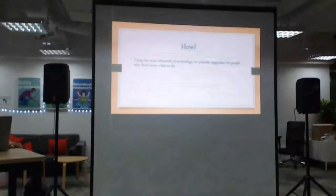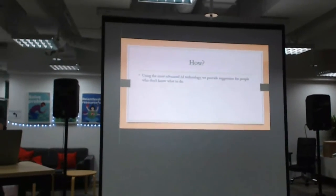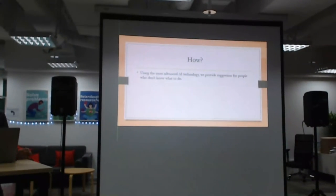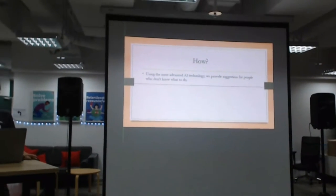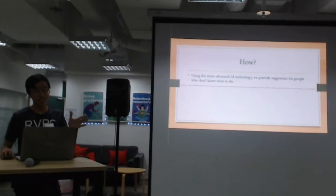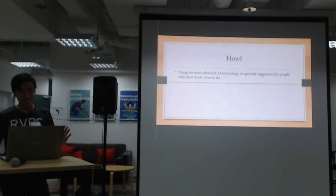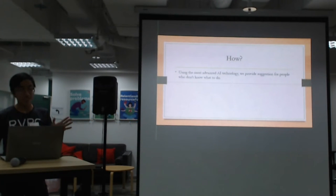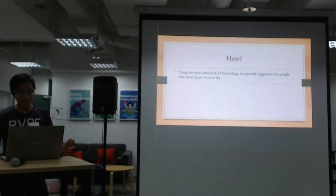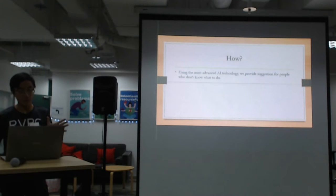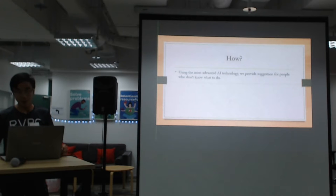So Enzo, how can we avoid such situations is by using the most advanced AI technology to provide suggestions for people who don't know what to do.